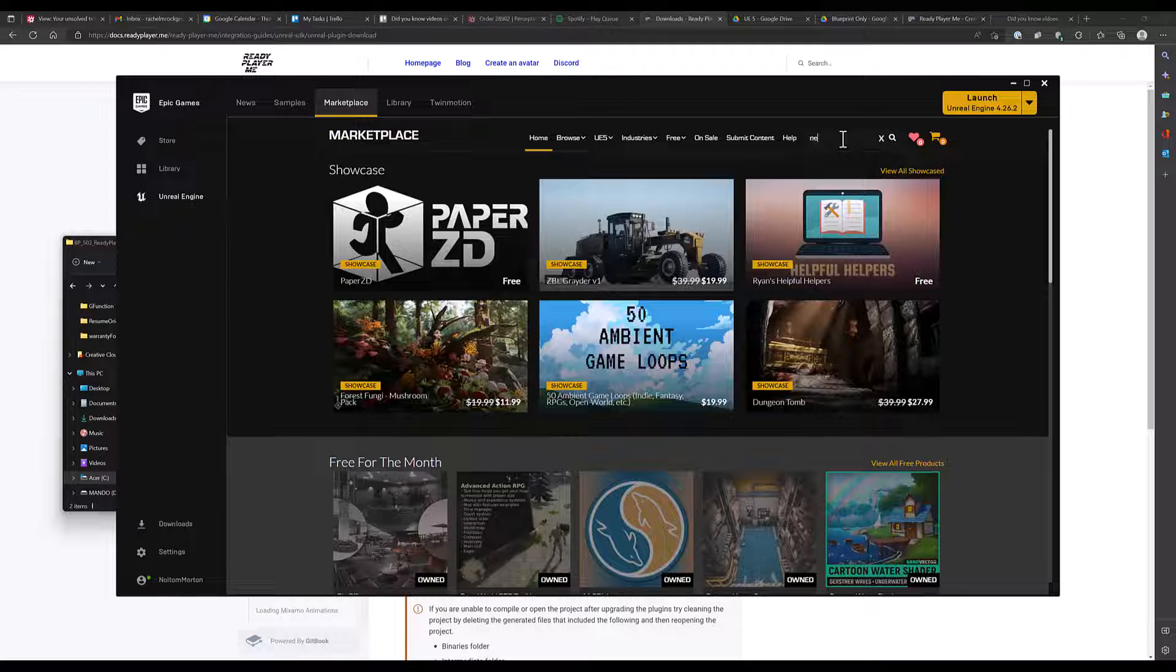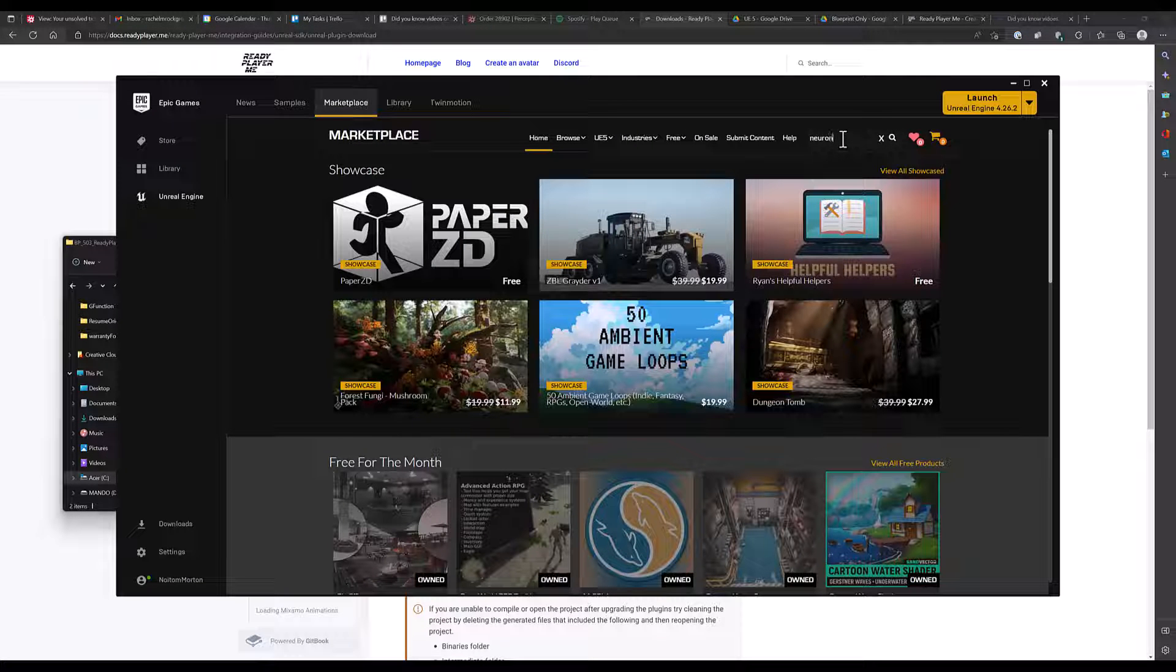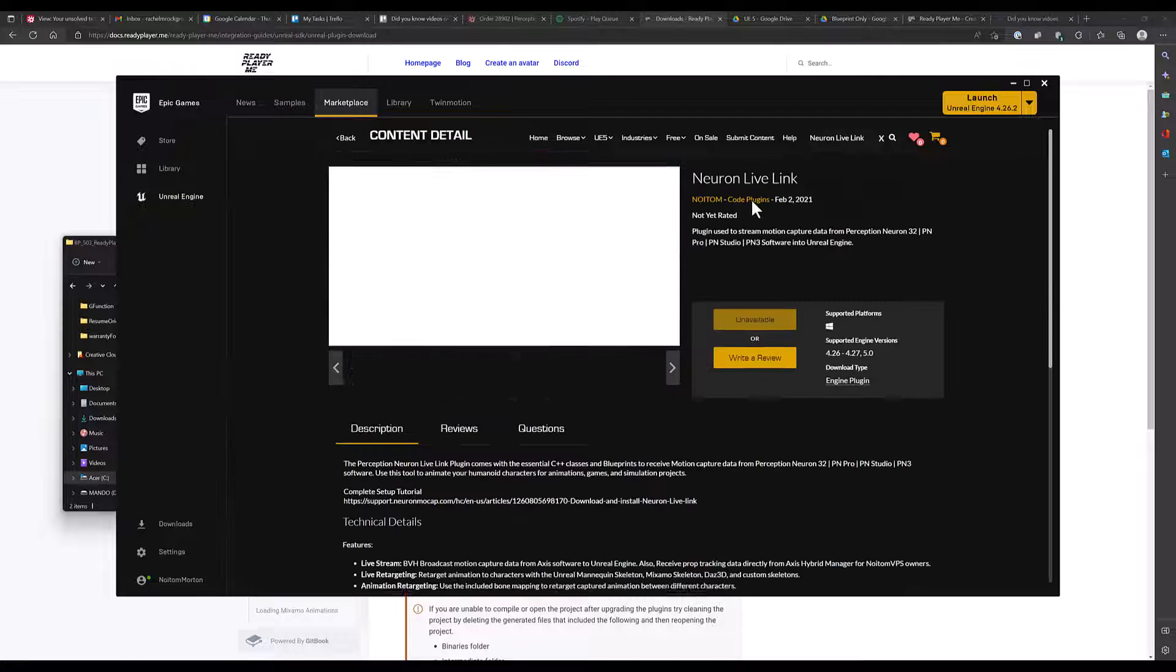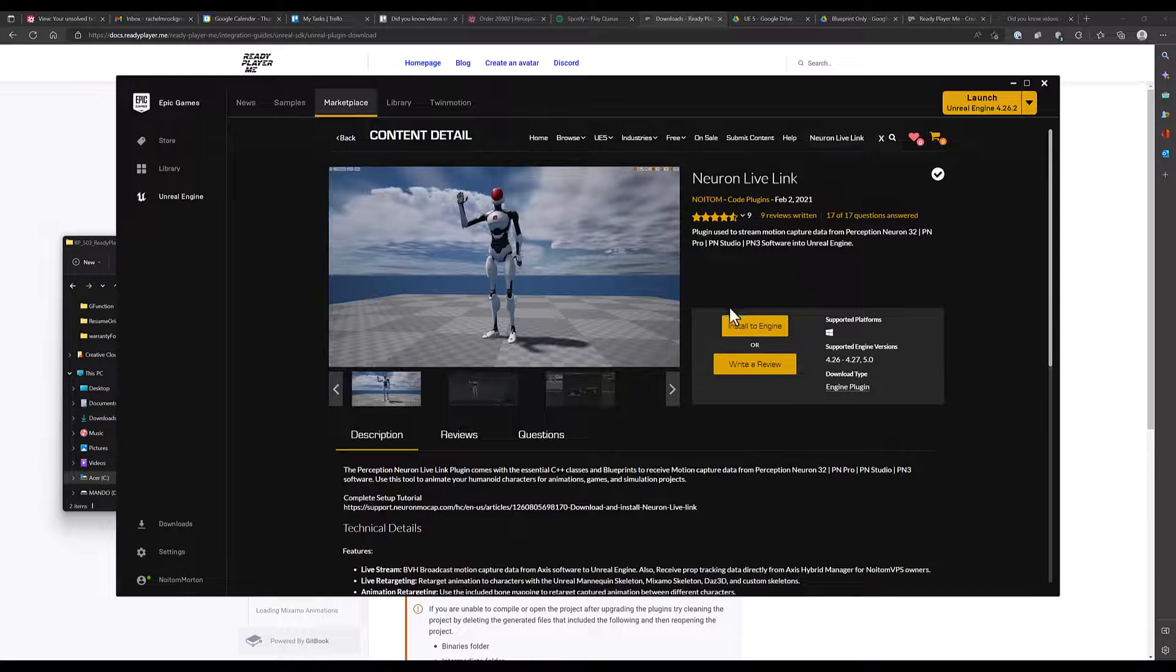If you don't have the Neuron Live Link plugin installed, you can install it now from the Unreal Marketplace.